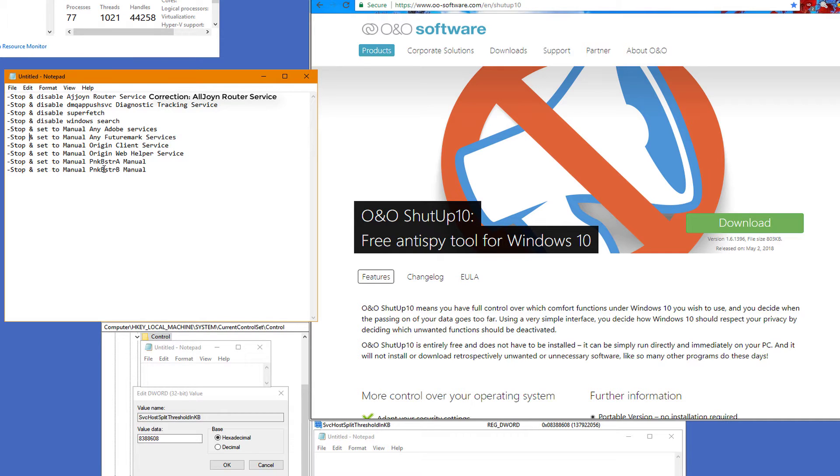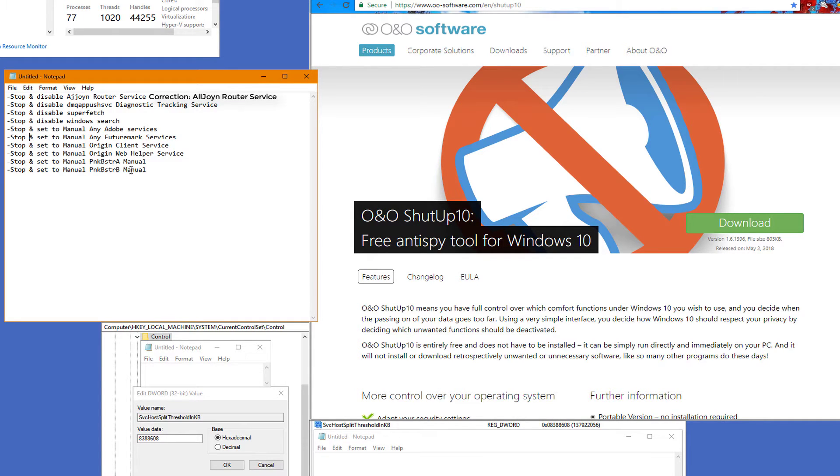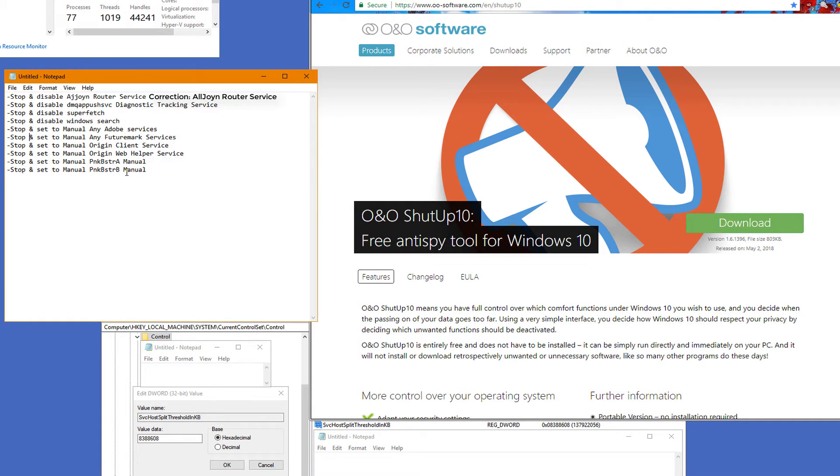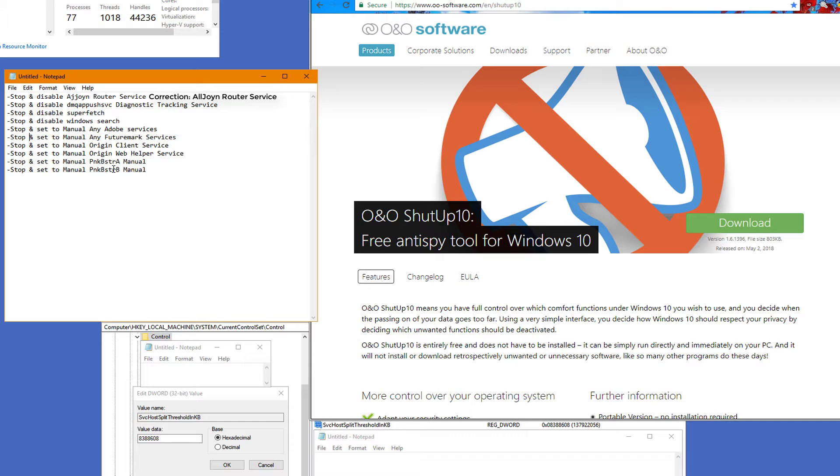Stop and set to manual Punkbuster services, which is used for games like Battlefield 3 and Battlefield 4. You want to set this to manual. The only caveat is that when you use Punkbuster and you play those games, you're going to have to manually enable it, or else as you will find out when you try to enter into a server, you're going to get kicked with an error indicating that the Punkbuster service is not working or it's disabled or something to that effect. You just have to manually enable it.